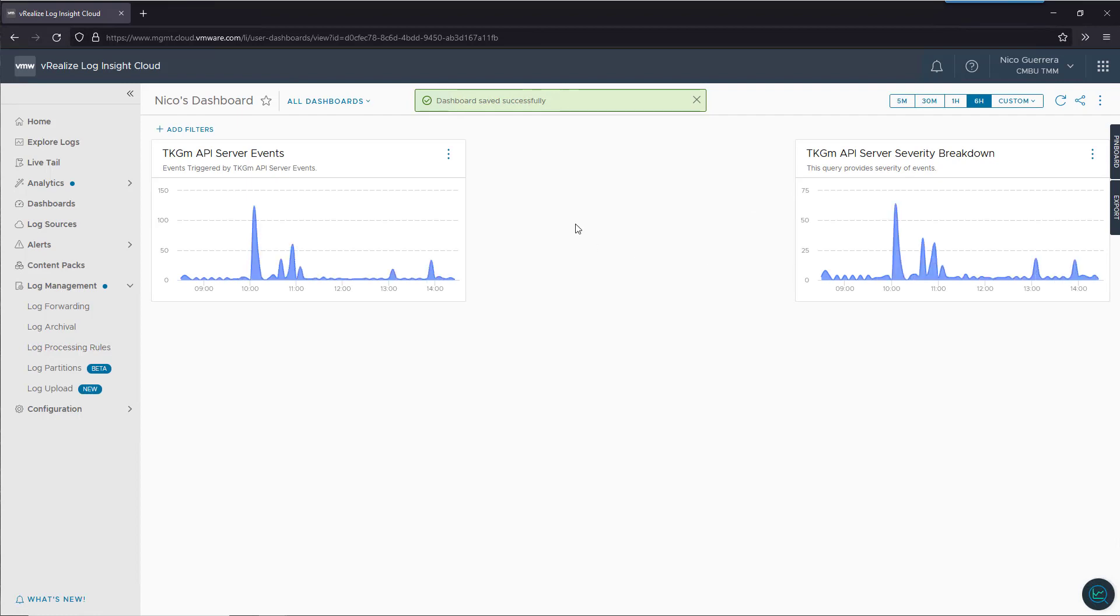Now, we have a custom dashboard called Nico's dashboard with two API server events, and then we can add more later on.